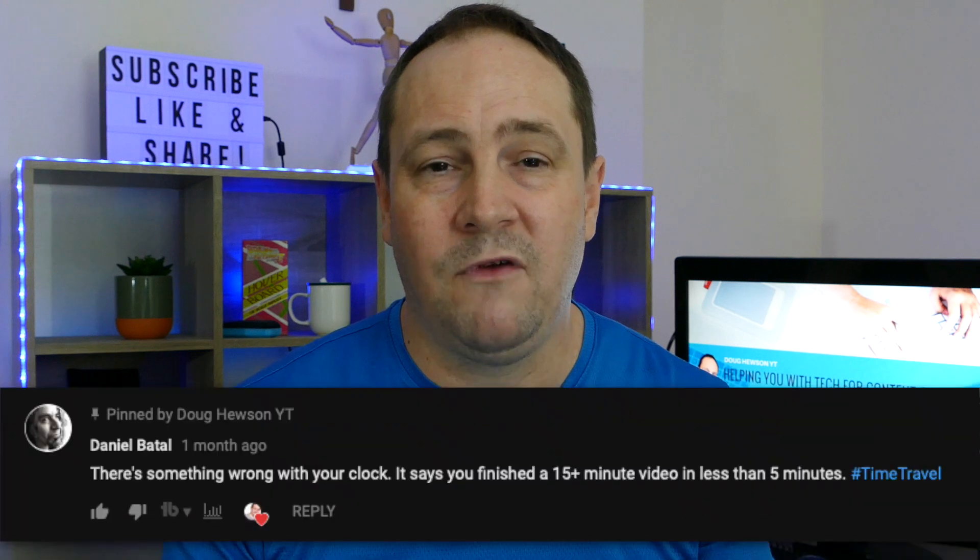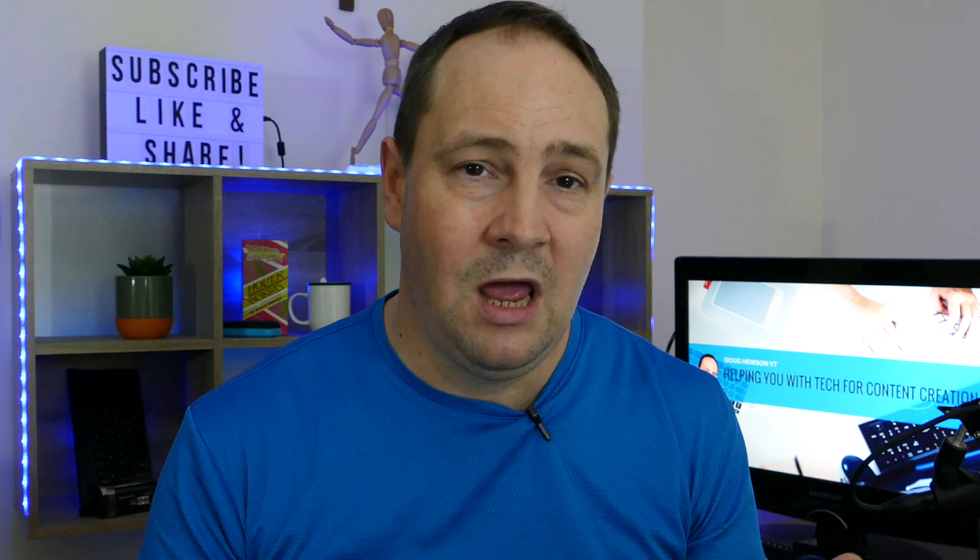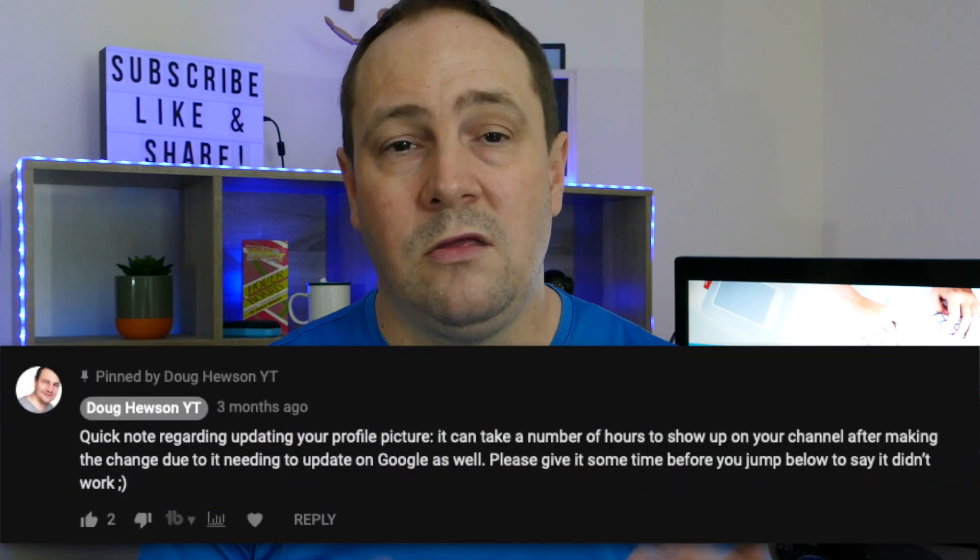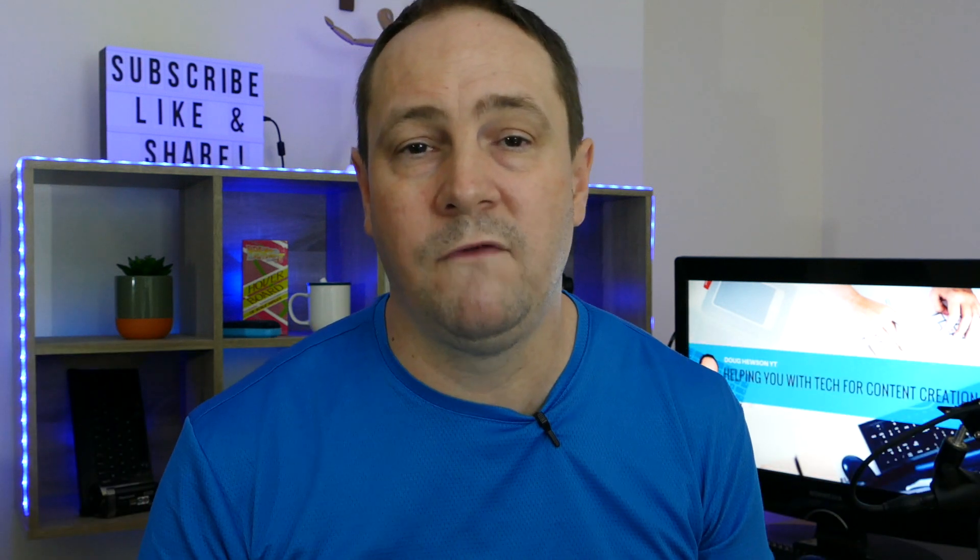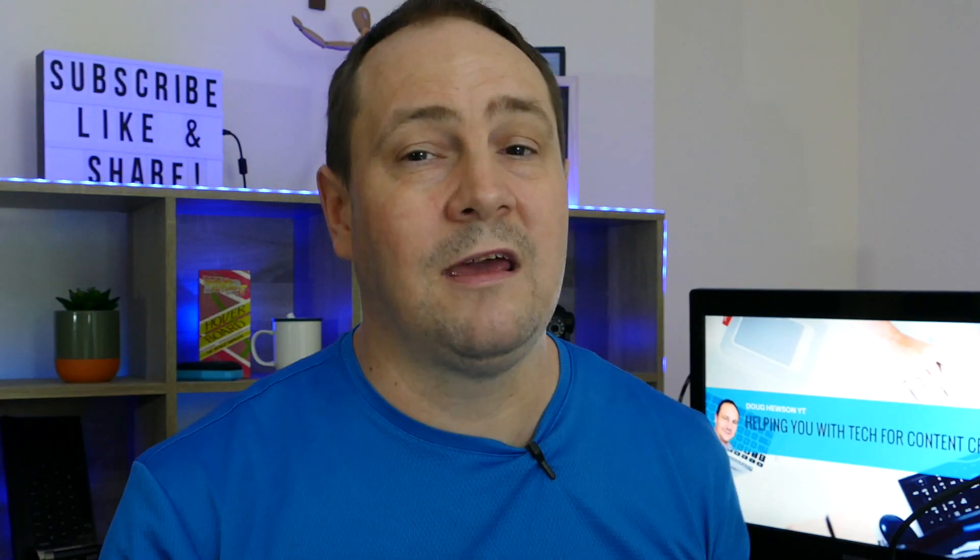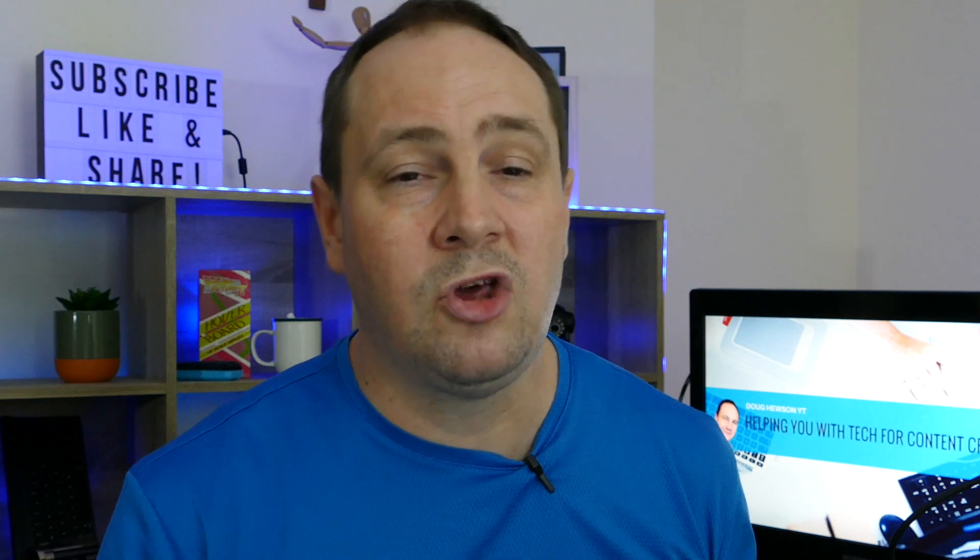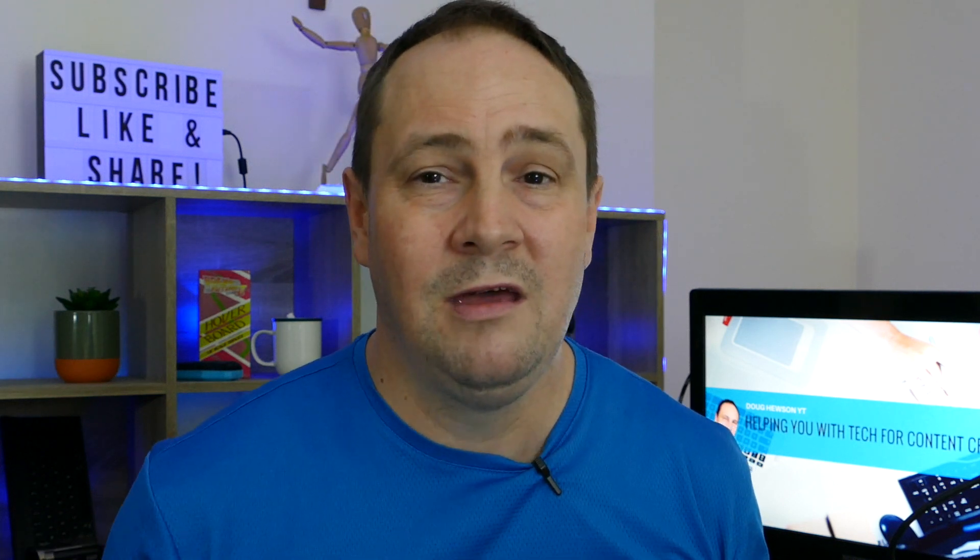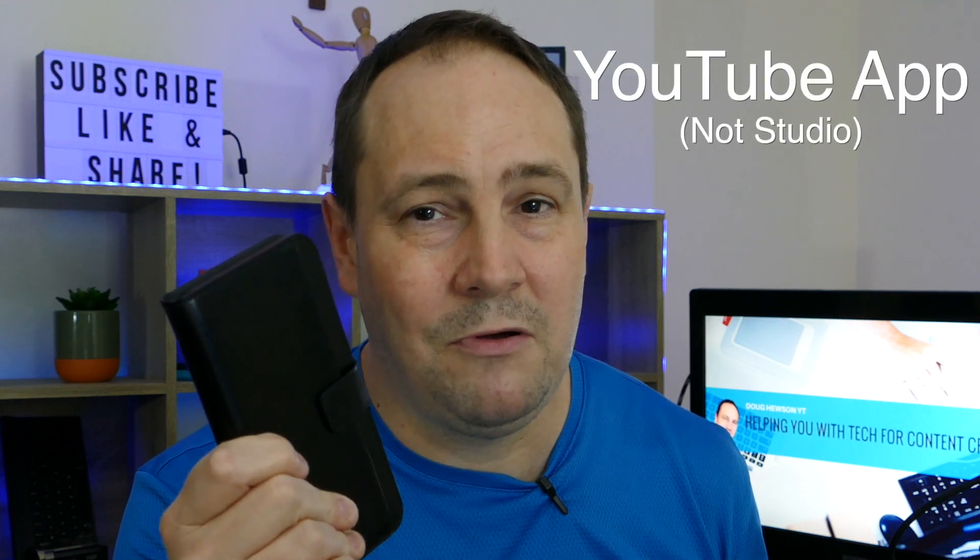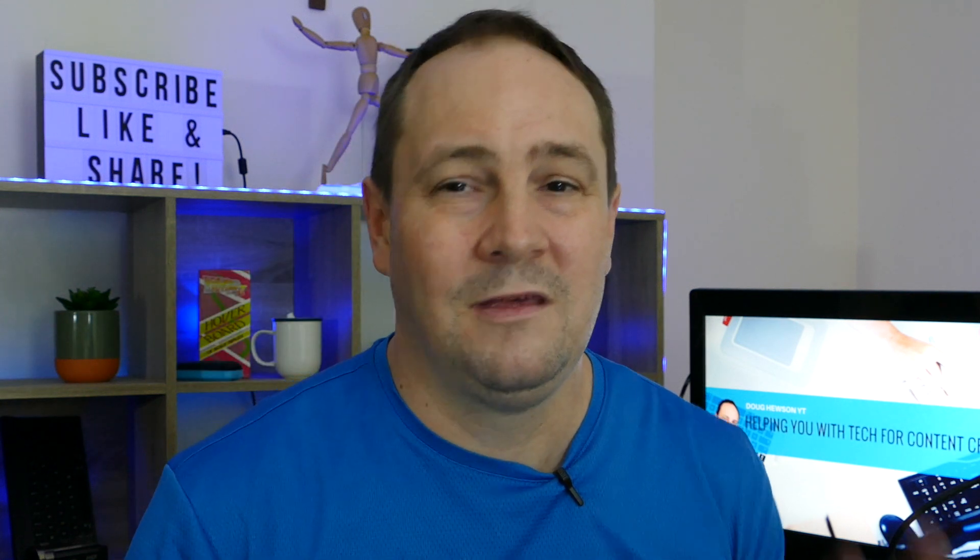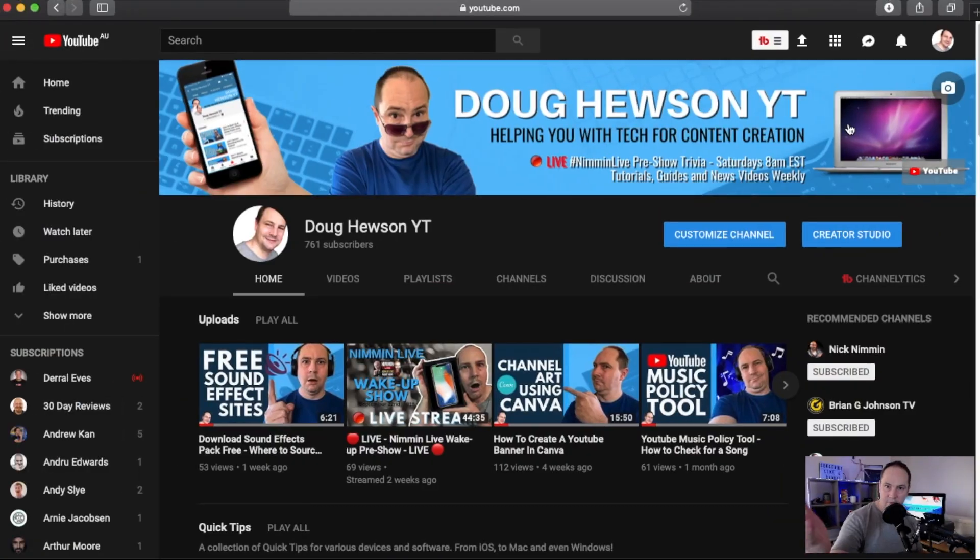You might want to pin a great comment from a subscriber, you might want to pin a comment that you've put in to highlight something or bring information to the top of the comment chain. In a second we're gonna go right on over and I'll show you how to do it on browser and I'm also gonna show you how to pin a comment using the YouTube studio app on your phone. Let's get right into it.